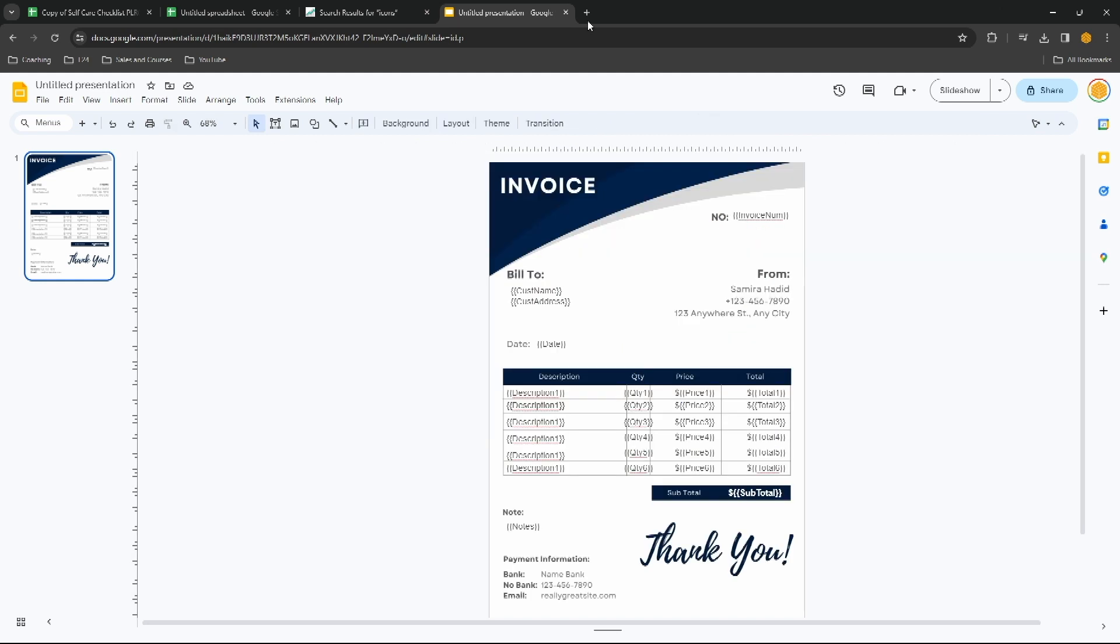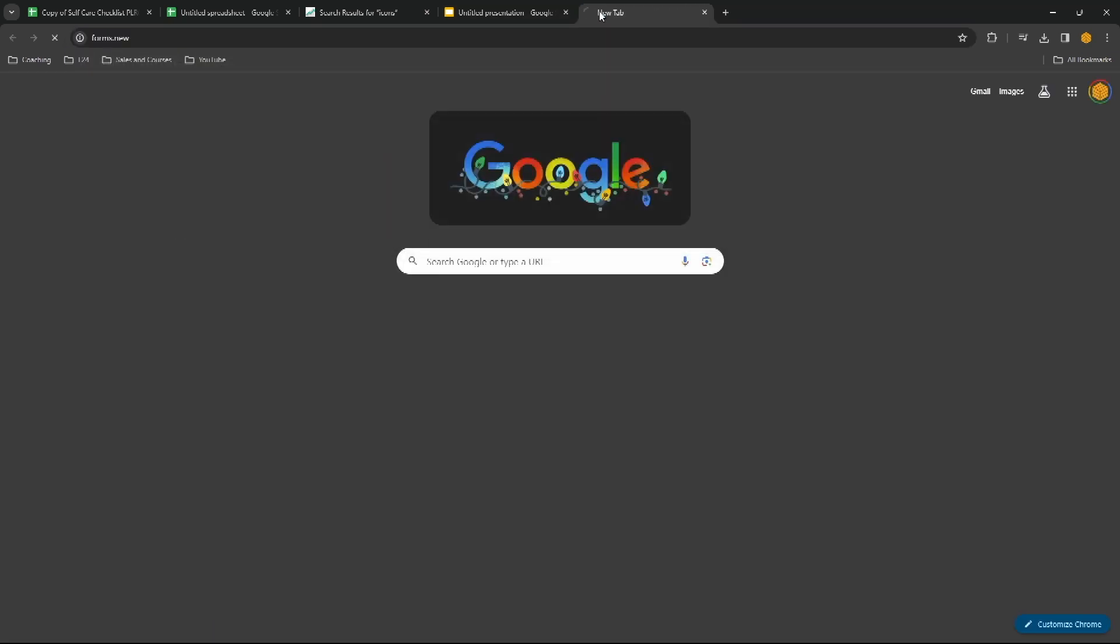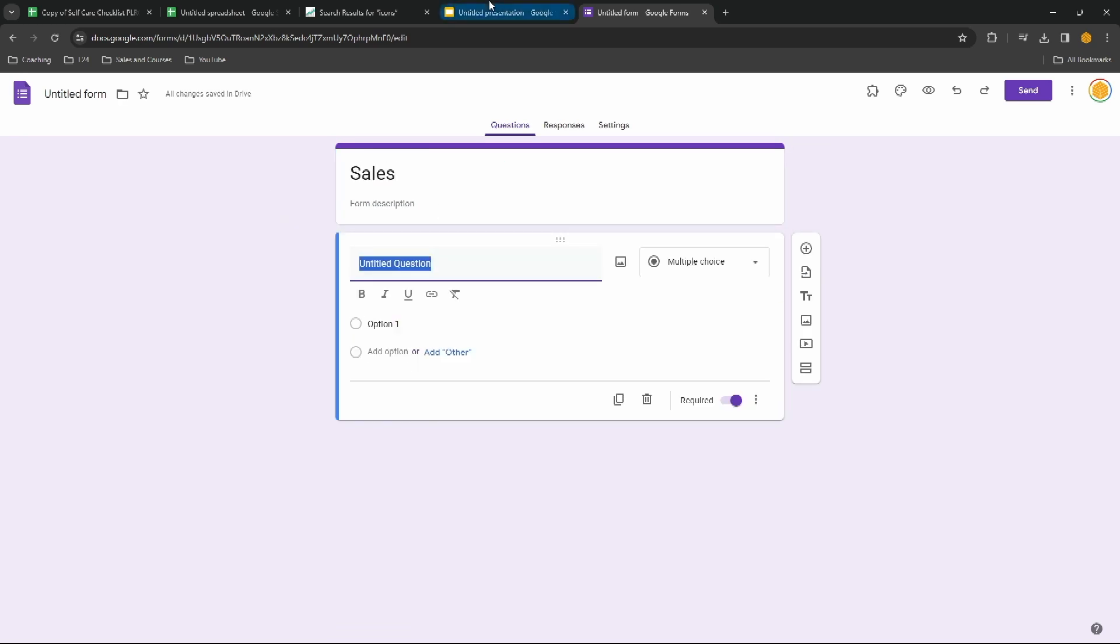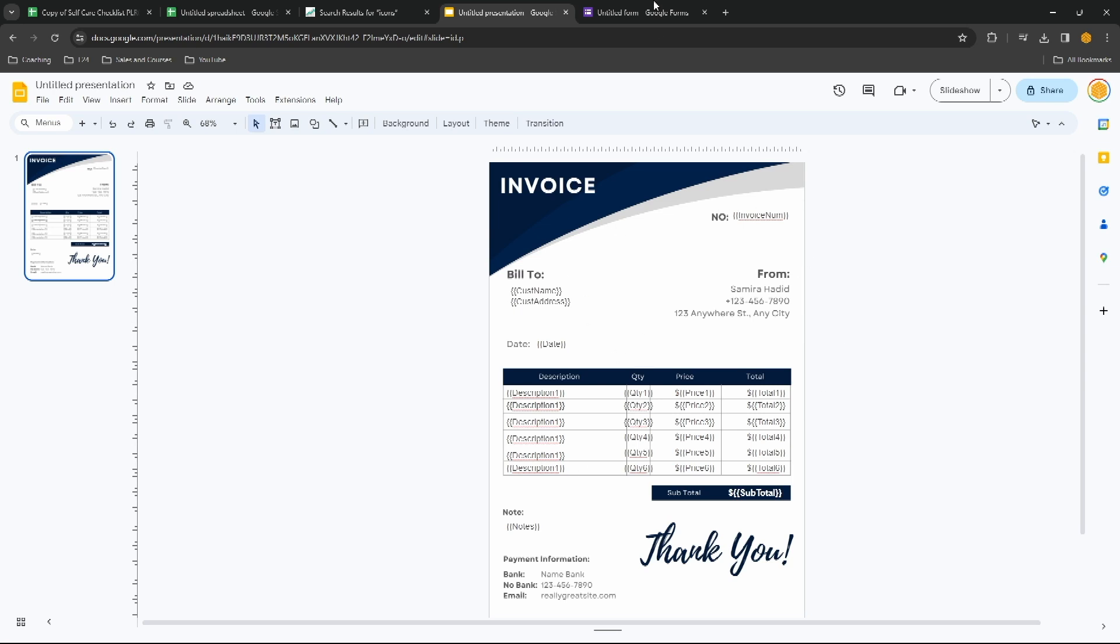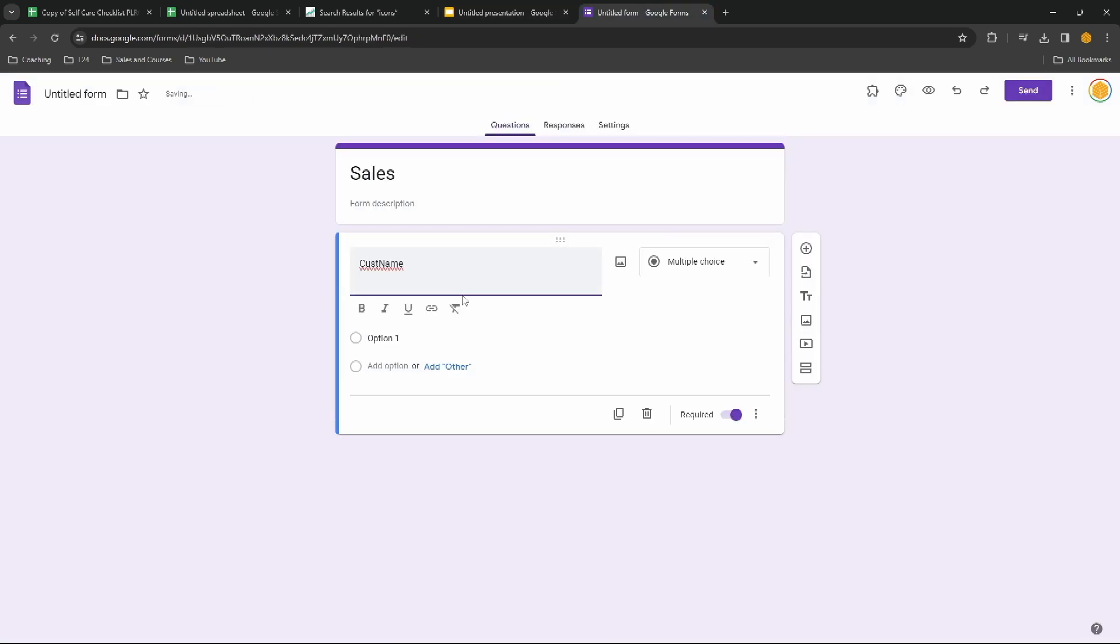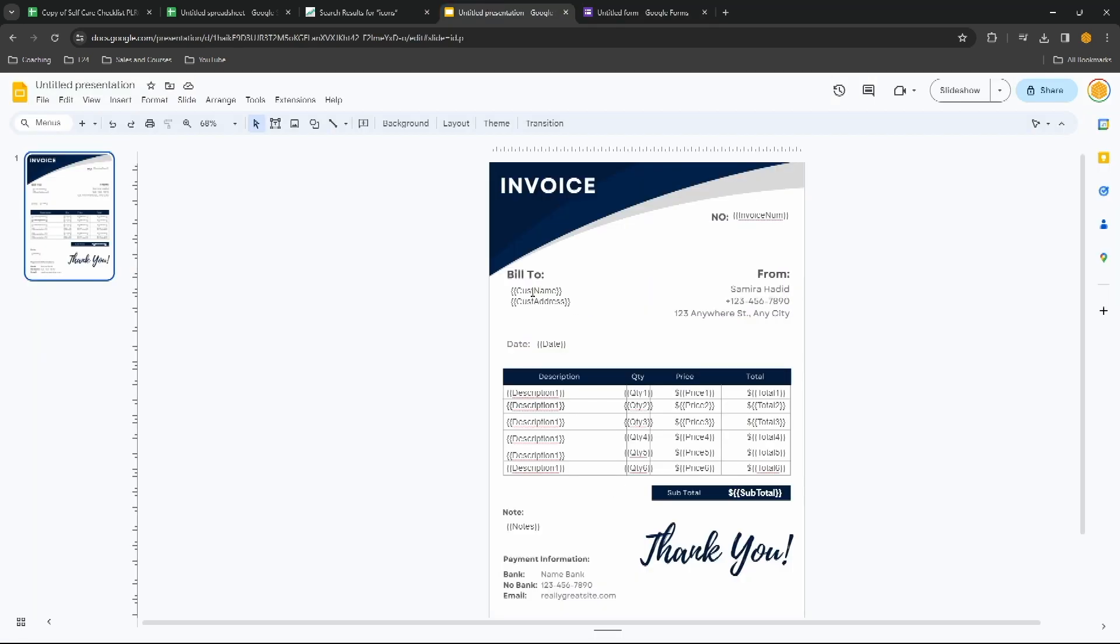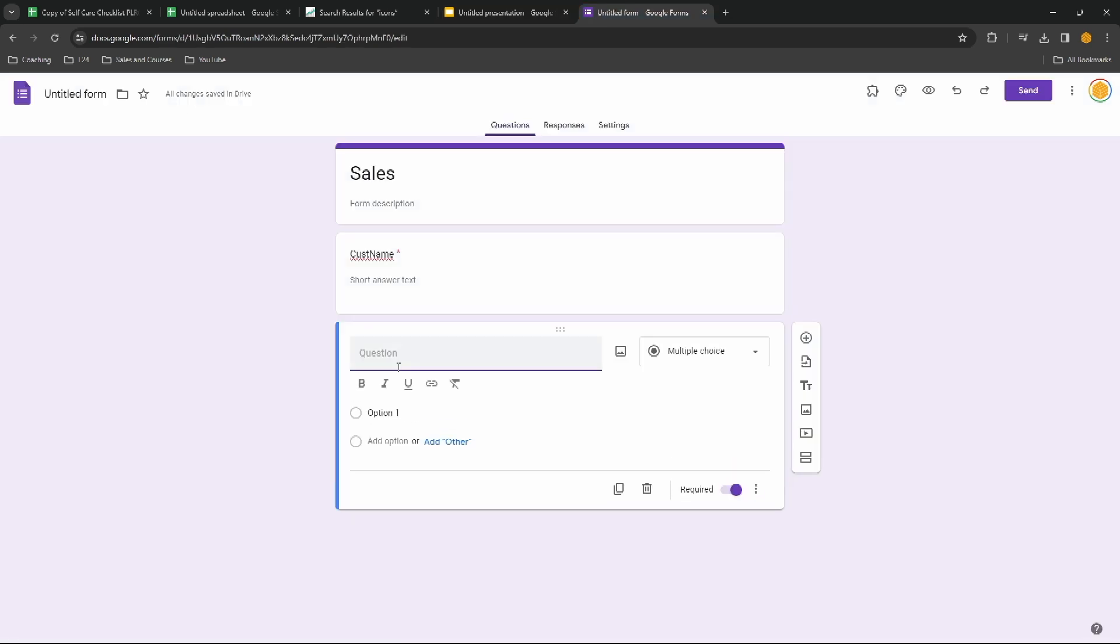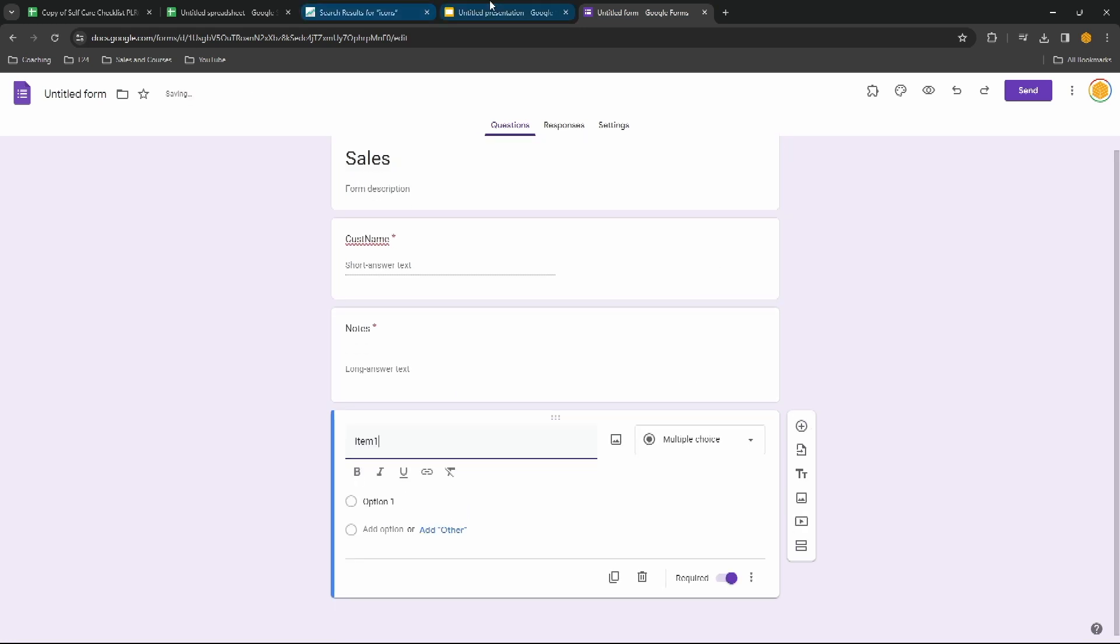And there we go, an invoice that we can use from a Google Sheet. Now the next step is not to open a Google Sheet but to open a Google Form. Now in this Google Form we're going to create a lot of the information that we've got here, so first we'll start off with a customer name. We don't want to include their address, we'll get that later. We don't want to include an invoice number, we'll automatically generate those, and we don't want the date, we'll automatically generate that as well.